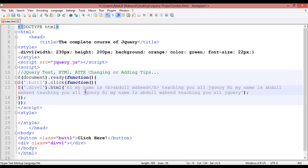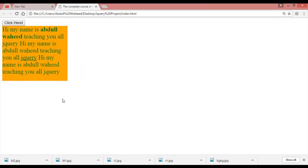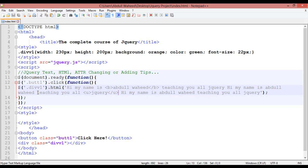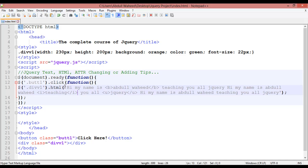You can use any HTML tag inside this. For example, I'm going to make 'jQuery' underlined using a u tag — u start and u close. Save and refresh — jQuery is underlined. Also, I'll put an i tag around 'teaching' — i start and close. Save and refresh, click — you can see 'teaching' is in italic. So you must write .html() to use HTML tags in jQuery.